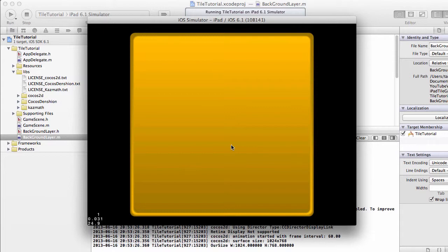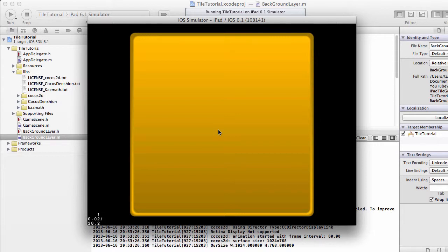That's a little gotcha that when I first started programming in Cocos 2D gave me a few days of frustration, wondering why things weren't appearing in the center of the screen at certain times. Well, that's the reason and that's the workaround for it.